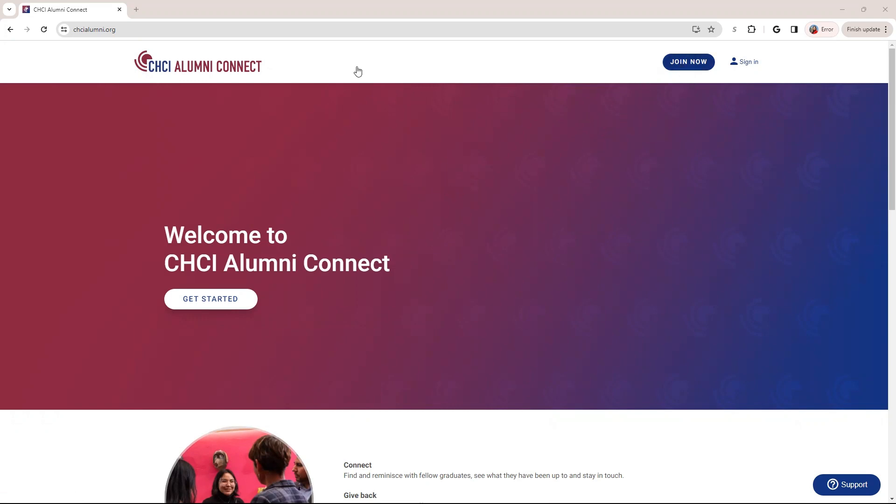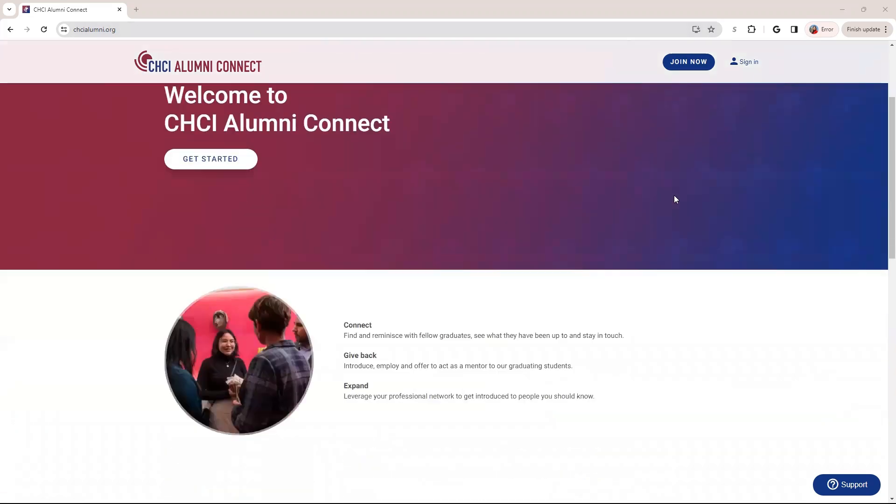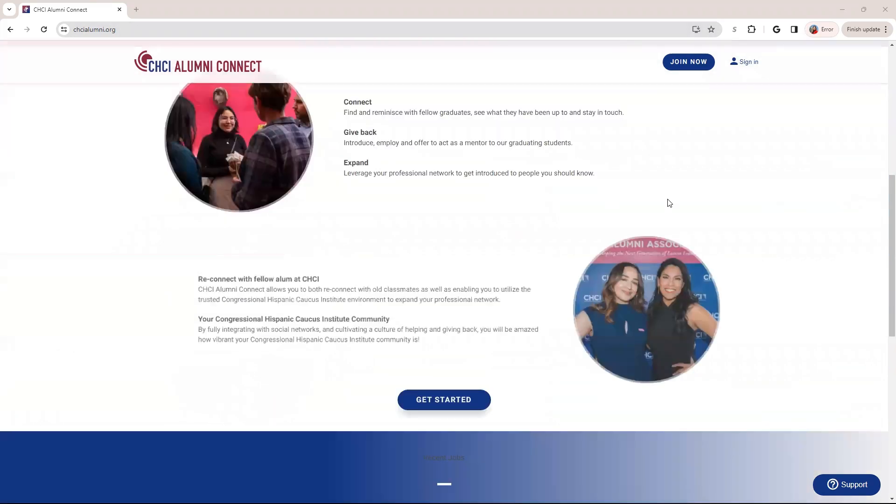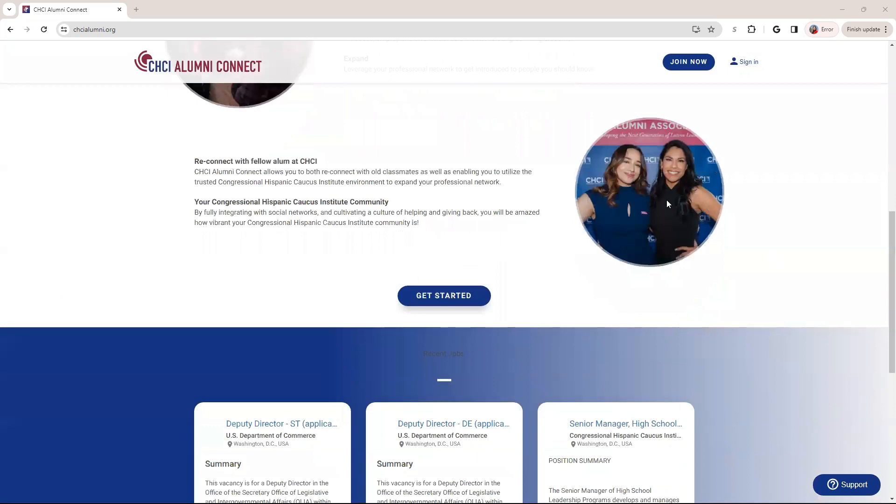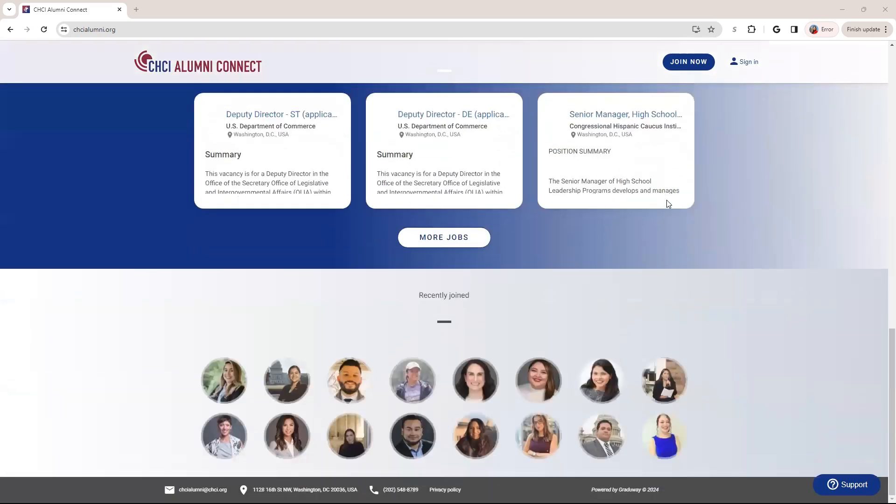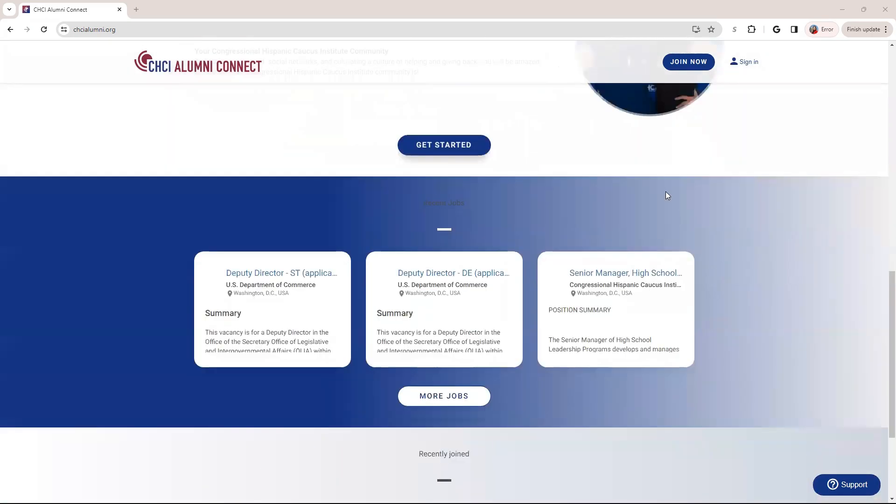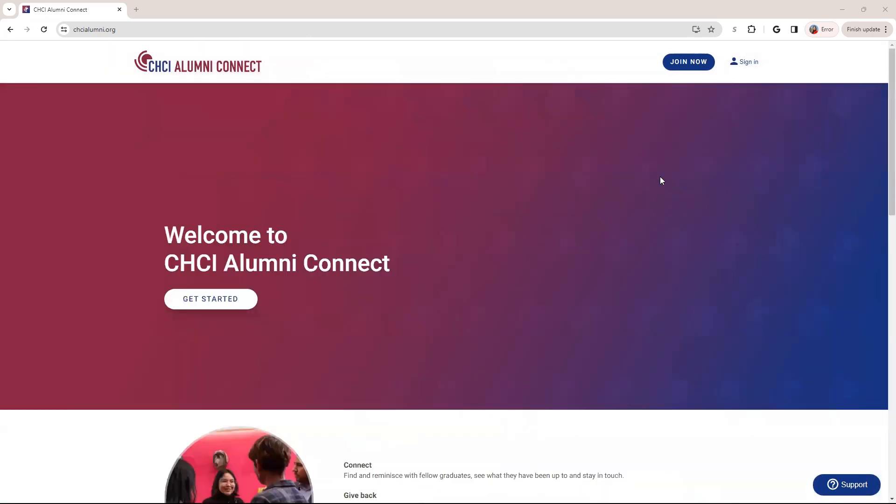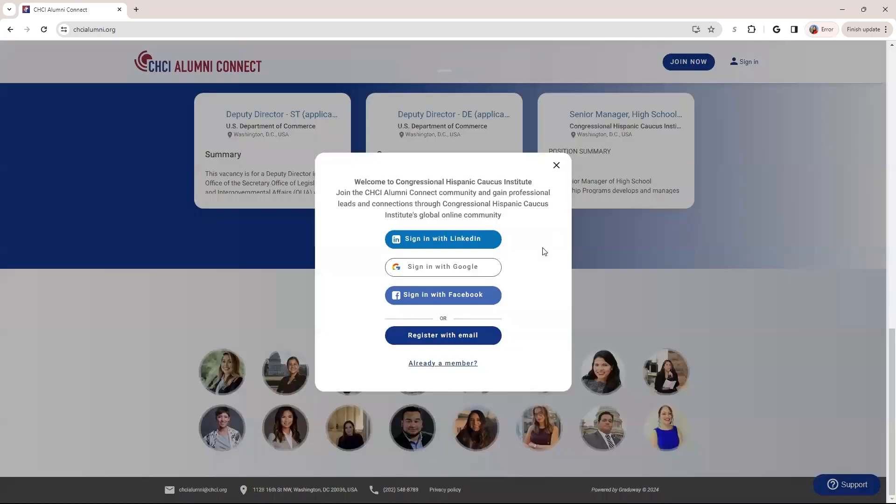So when you log on, you're going to put on the link, you're going to put chcialumni.org. And when you press enter, you should be taken to this page. This is just a little bit more information on it if you're curious about it. But to create an account, you're just going to click join now.